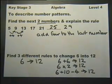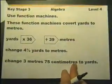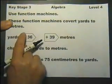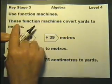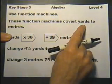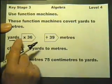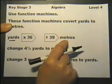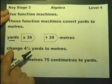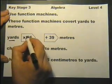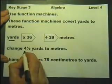Now let's look at function machines. Function machines are usually written inside arrow shapes. These function machines convert yards to metres. So you start with yards, go into the function machines, and come out with metres. Change 4 and a half yards — so 4.5 goes in and comes out as metres.